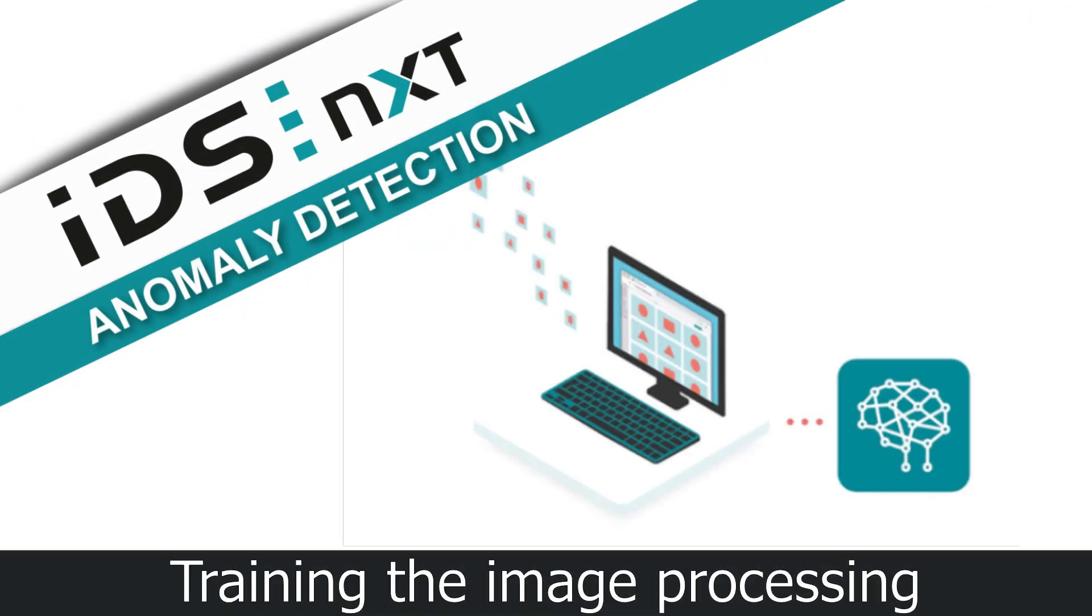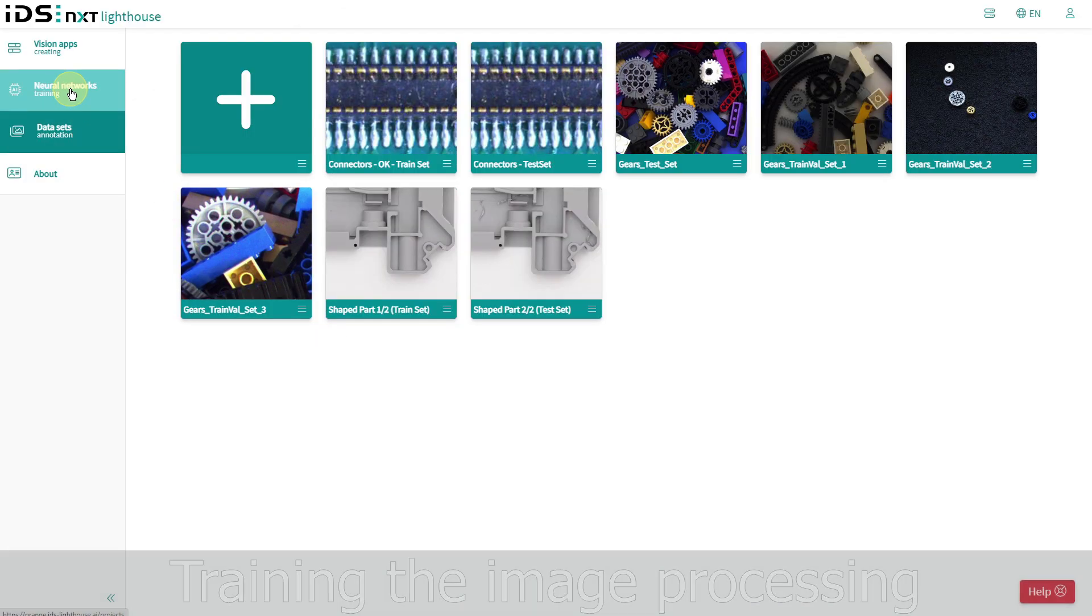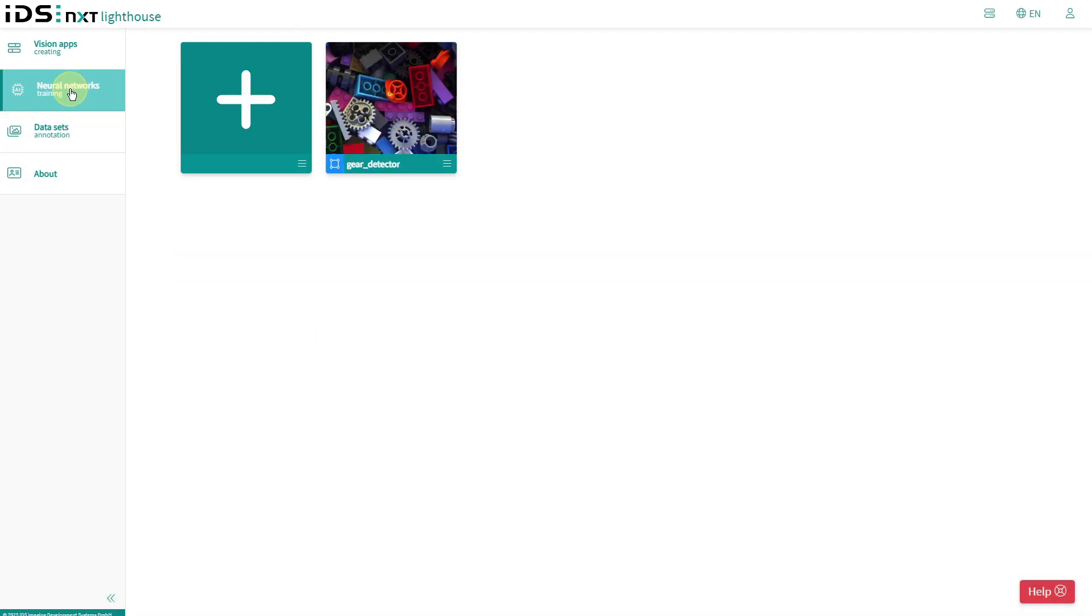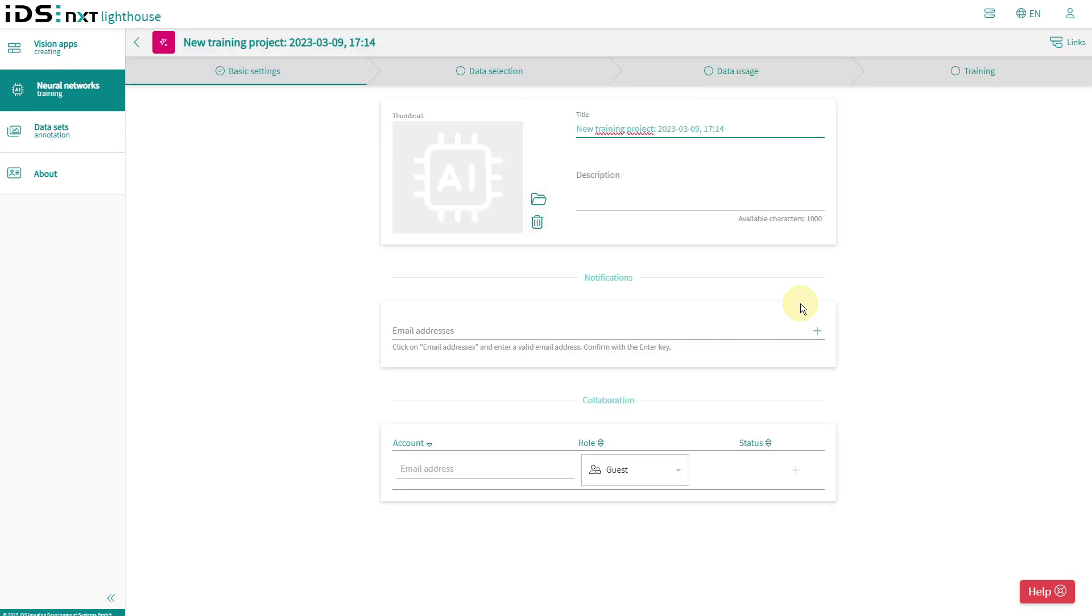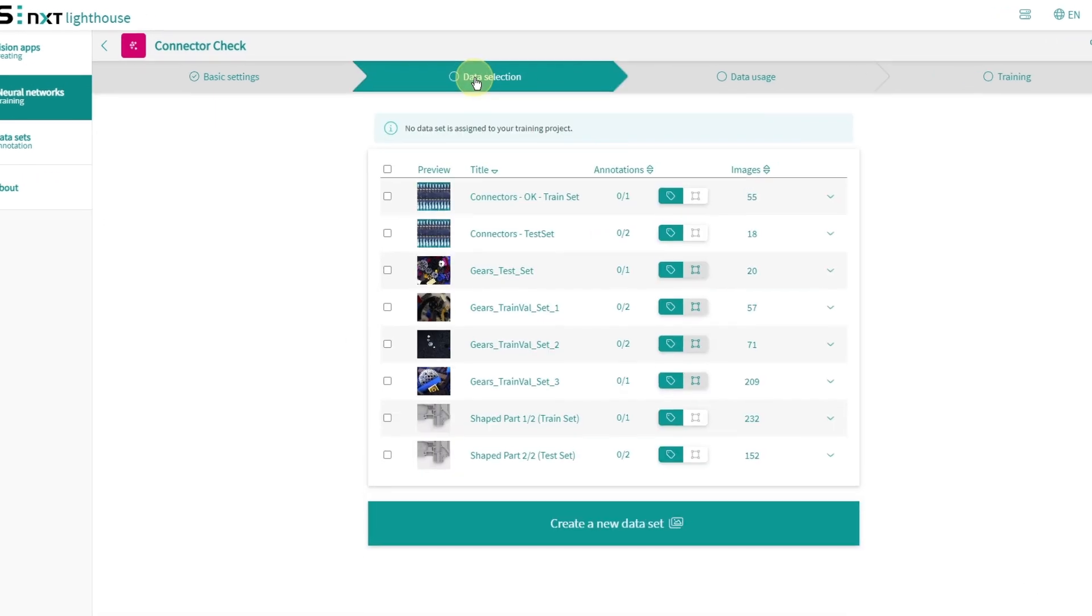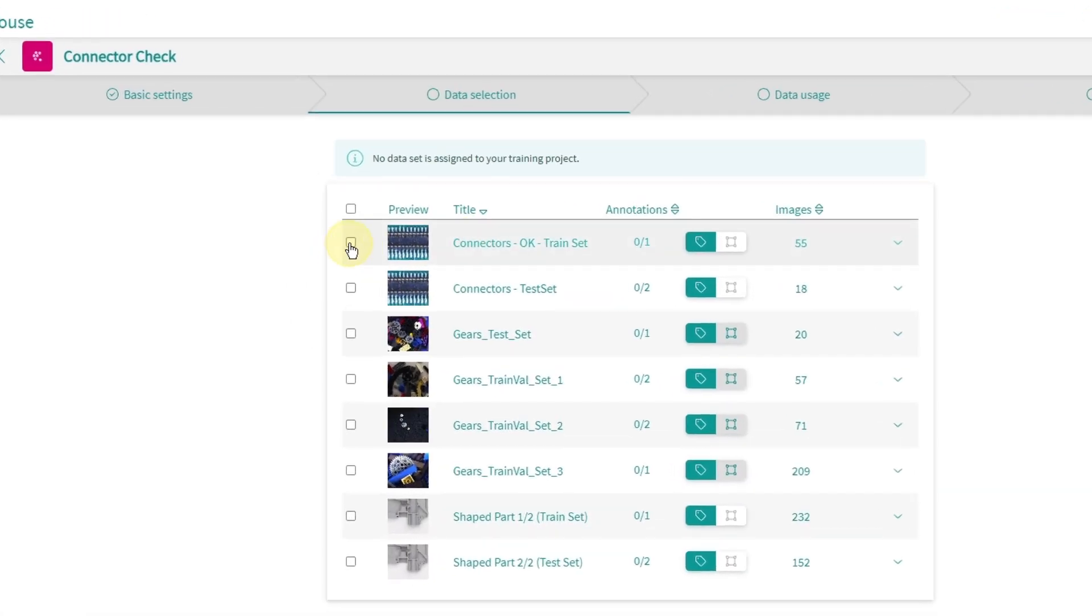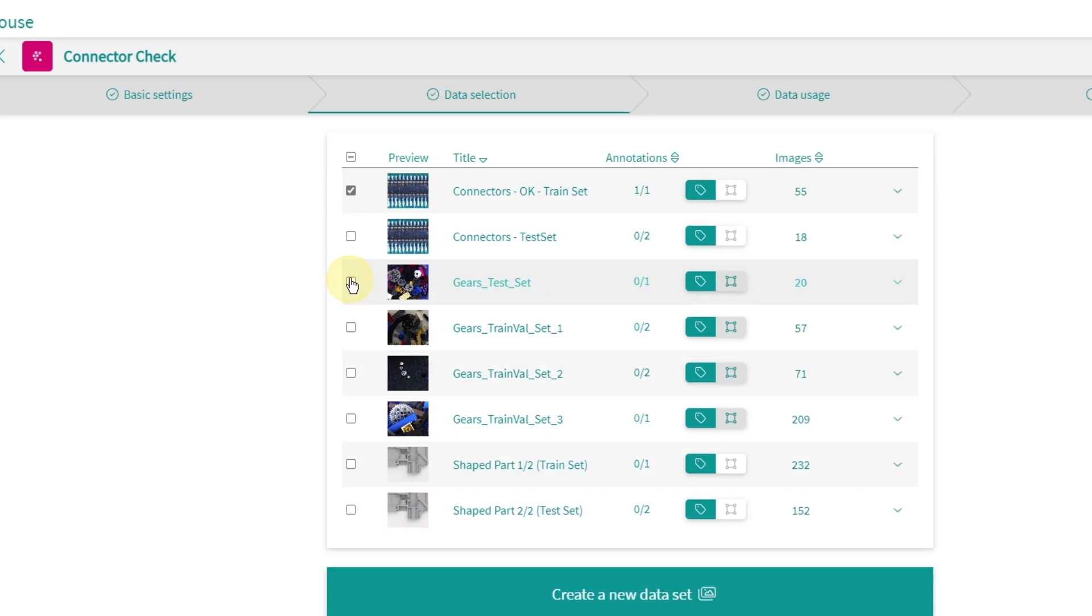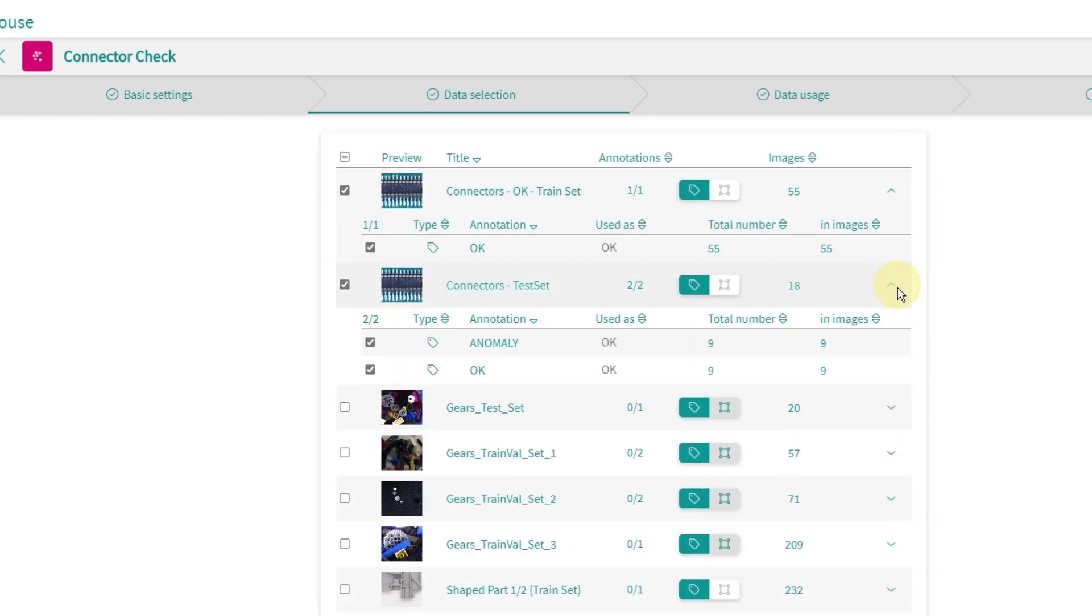With the existing datasets, we can now create and test our image processing. For this purpose, I switch to the neural network training and create a new anomaly project. First I assign a meaningful name and then I directly select my image data with which I want to train my network. Here I select both my training set with only good images and also my test set.